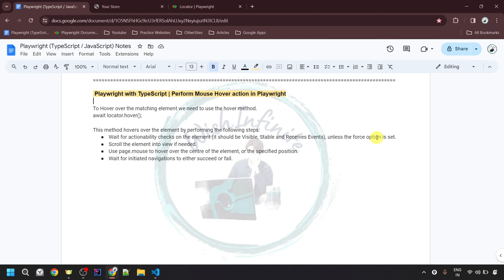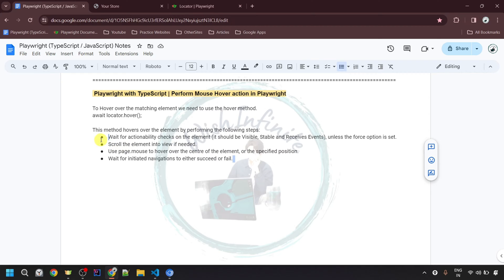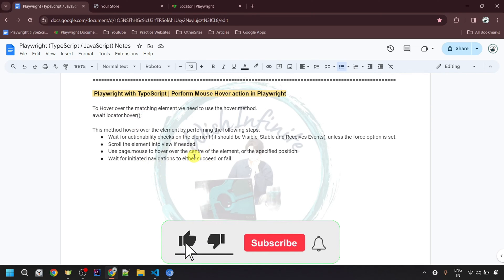I will tell you how we can pass this force option with the hover method in the practical example. This method also scrolls the element into view if needed — so if your element is not visible on the page and you need to scroll down, that will be performed automatically by Playwright. It uses page.mouse to hover over the center of the element or a specified position, and it waits for any initiated navigations to either succeed or fail. We need not worry about these steps as they are all performed by Playwright at the backend when we use this hover method.